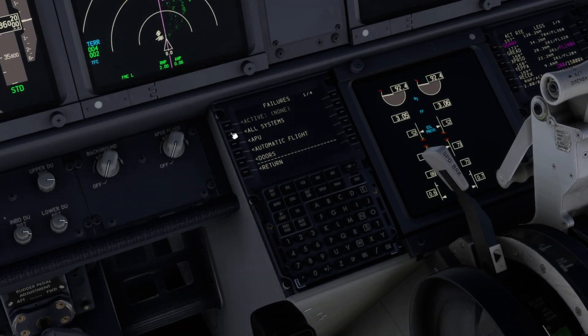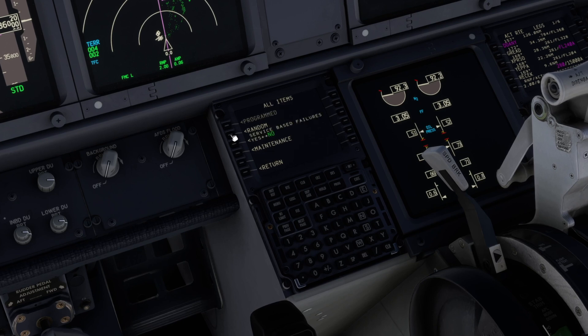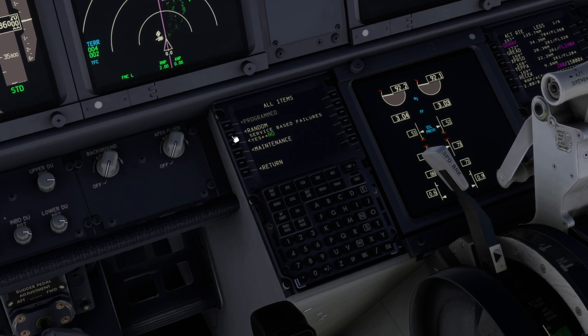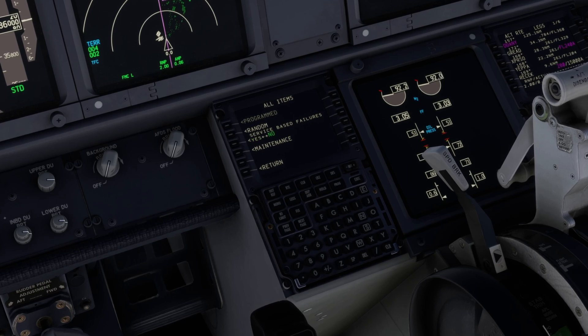Lastly, let's go into All System Failures. Notice the Service Based Failures option — this is the second method to turn it on or off.